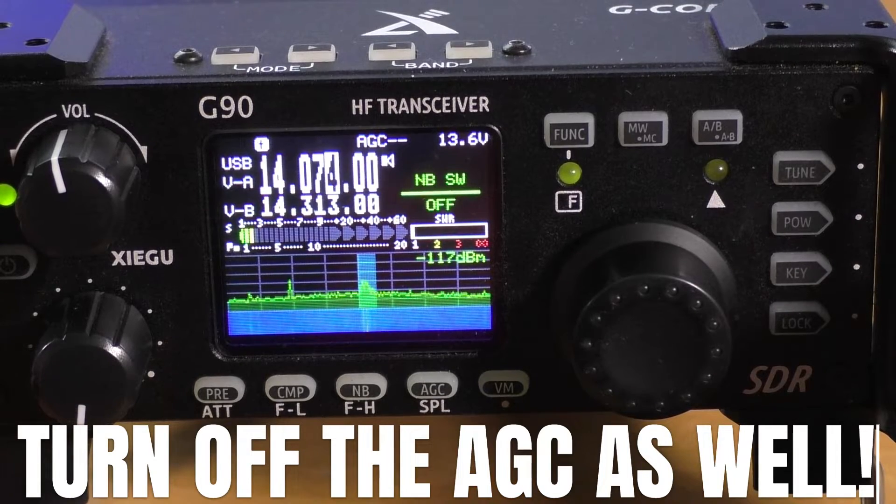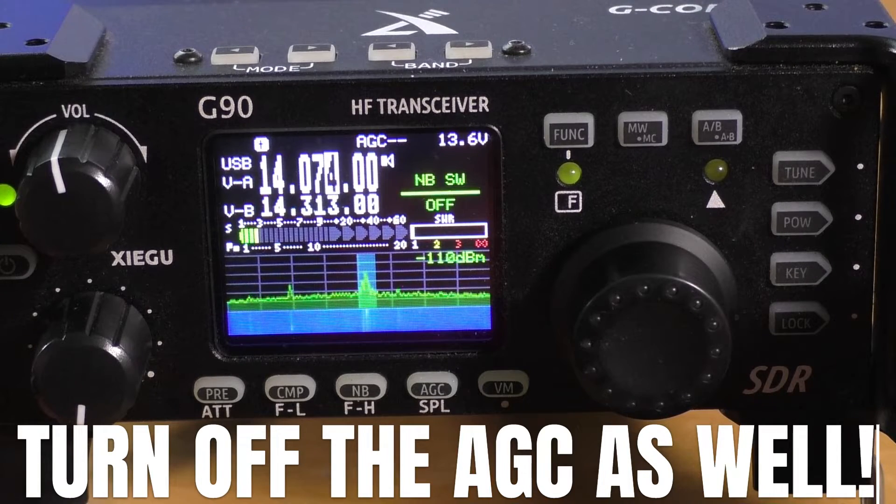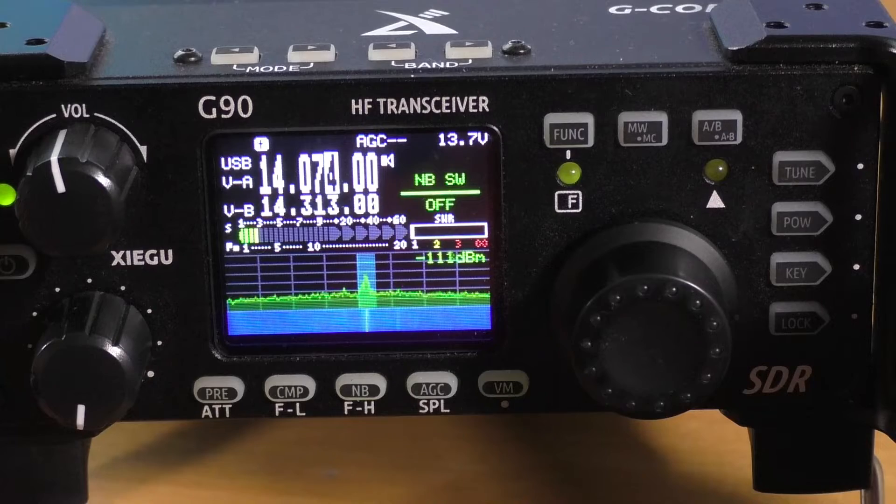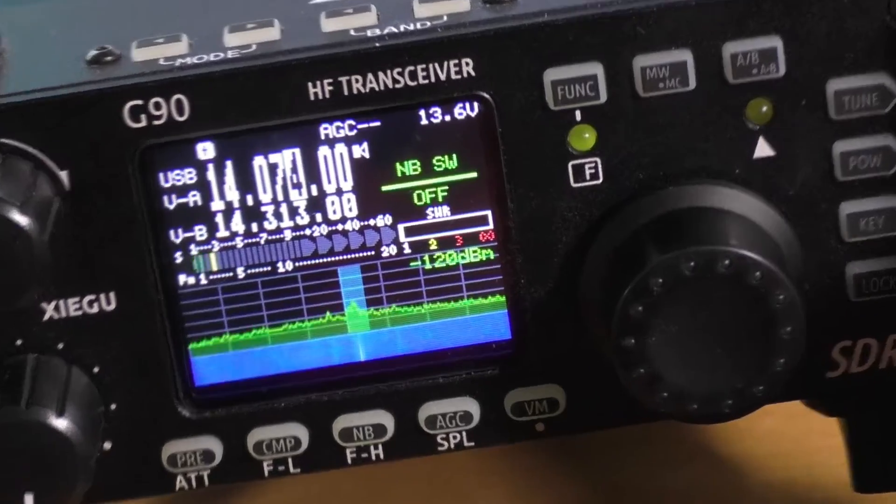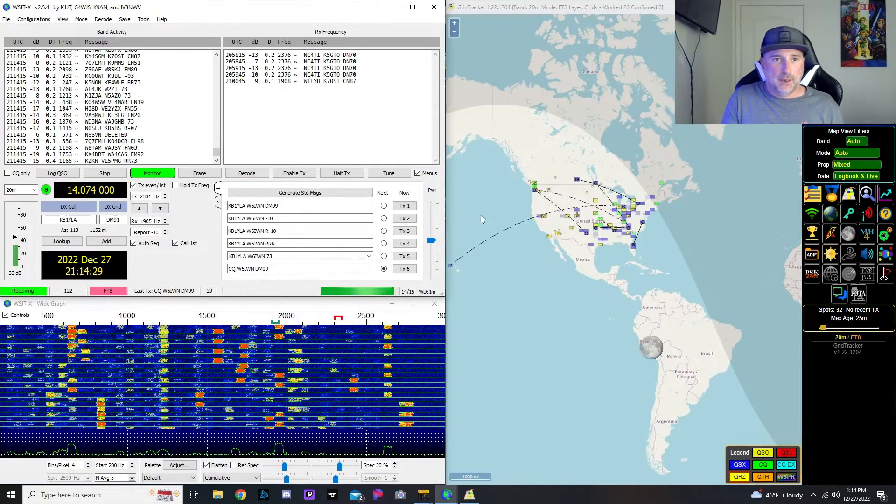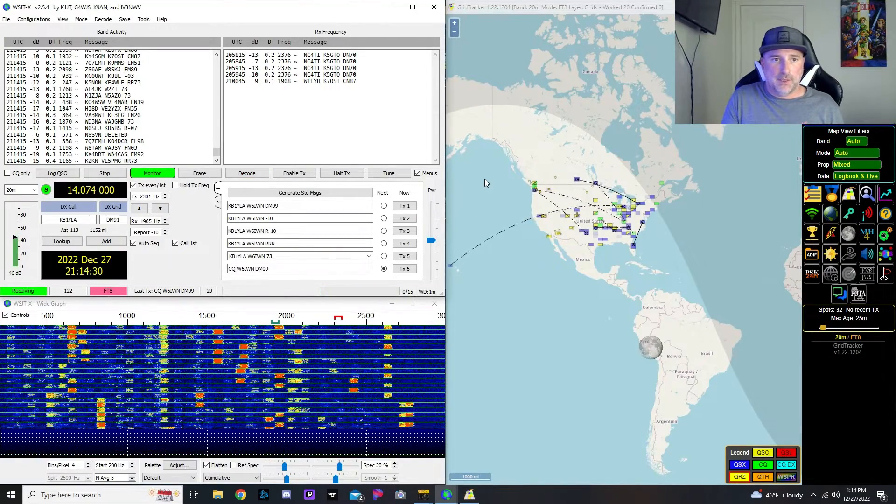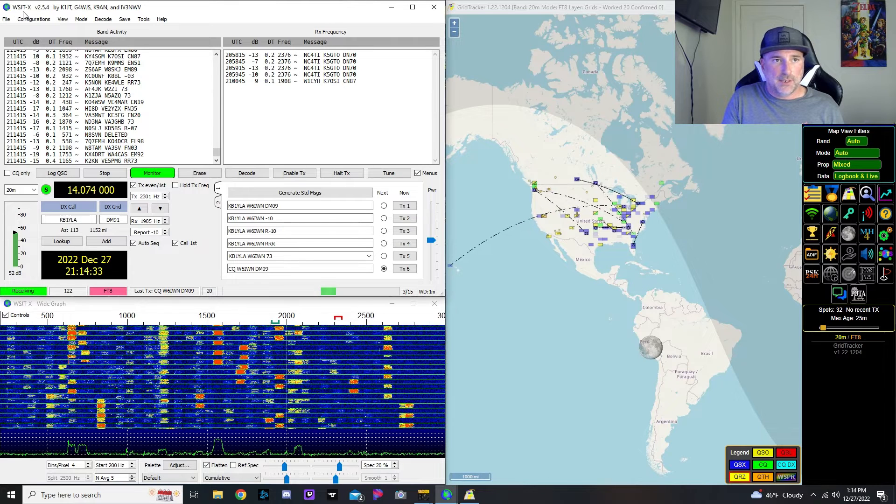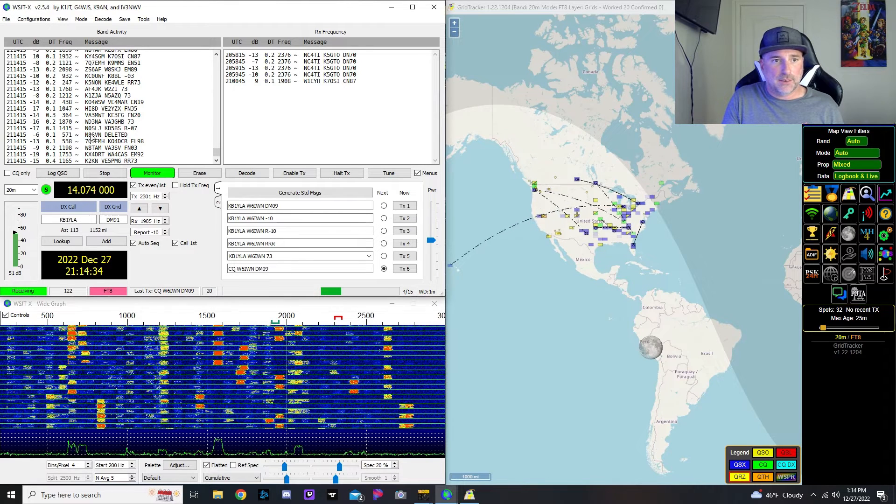We just need to get on the air and adjust our ALC and our audio levels. Alright, now that we're back in the computer and we got pretty much everything ready, I'm at WSJT-X in the settings.